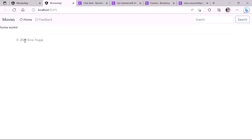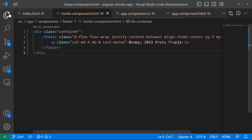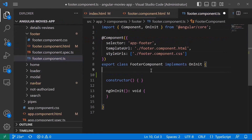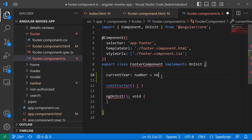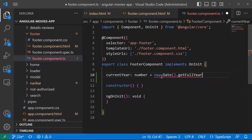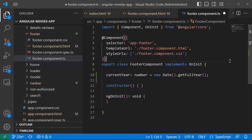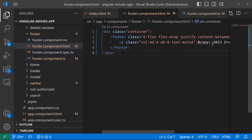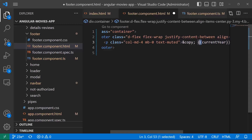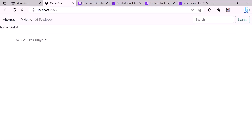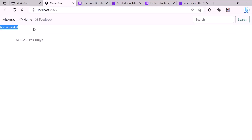The year was hard-coded, but we can make it dynamic using interpolation. In footer.ts, I'll add a currentYear property of type number set to new Date().getFullYear(). Then in footer.component.html, I'll replace '2023' with the interpolation brackets and currentYear. Saving and going back to the browser shows the same result, but now the year is dynamically generated. The header and footer are complete — on the next part we'll start with the home page.